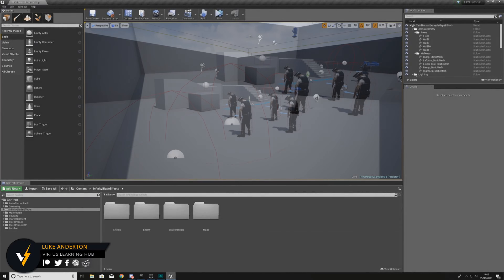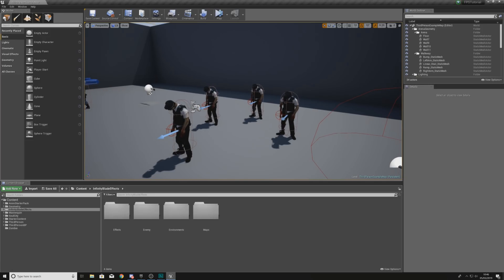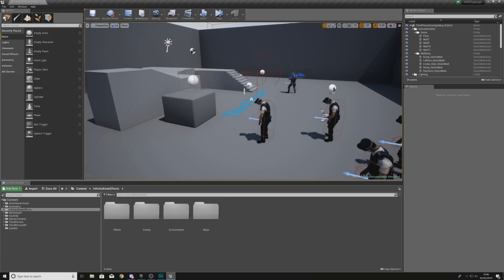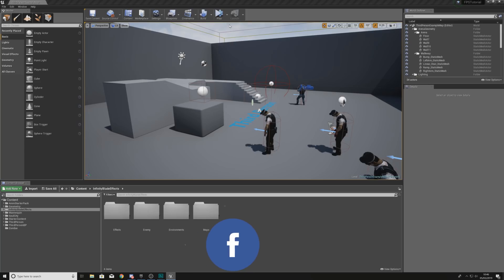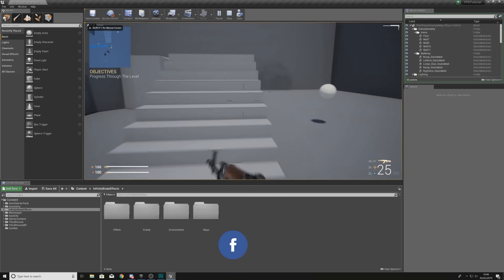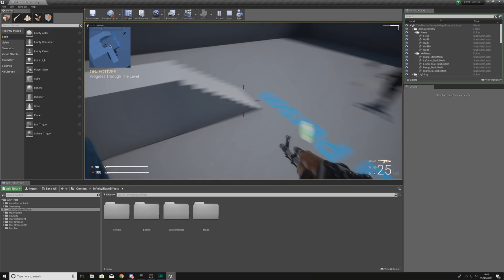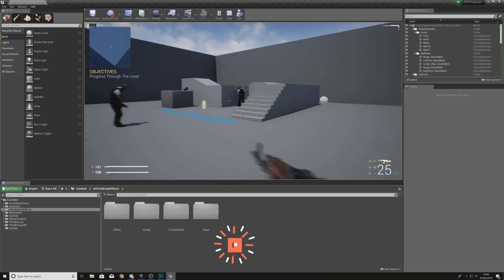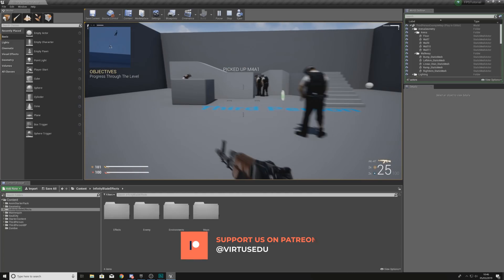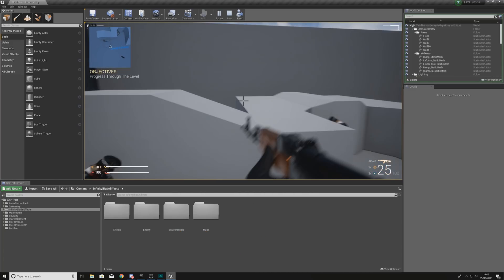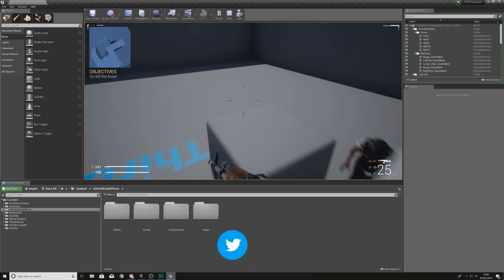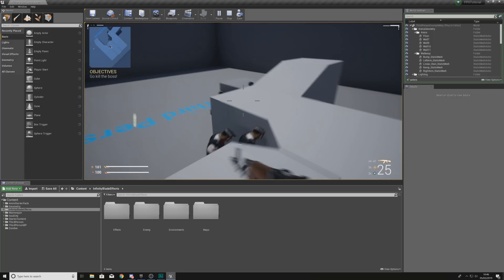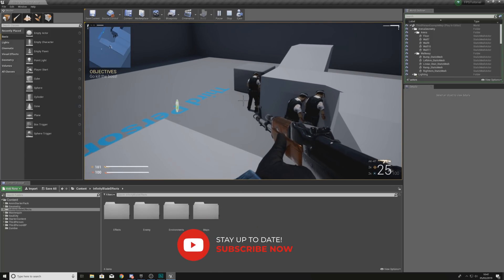Hey there DevSquad, Virtus here, and welcome back to my Unreal Engine 4 FPS series. Within today's video we're going to be taking a look at how we can transform our level for our FPS game. What we've been working on throughout the series is a game where we can run, shoot, and fight enemies, but the actual level looks very basic and doesn't feel polished. Over the next two videos we're essentially creating a simple little level which is going to look quite nice and fit in with the style of everything else.